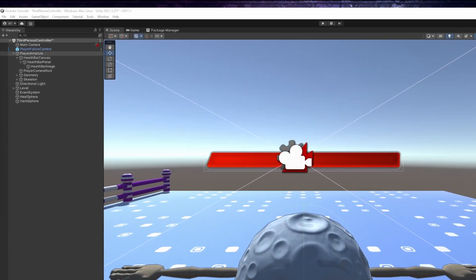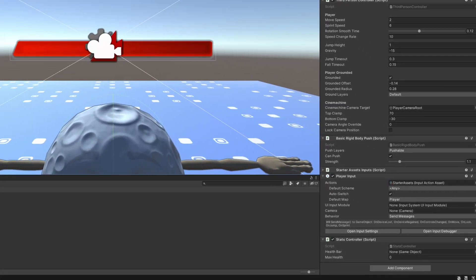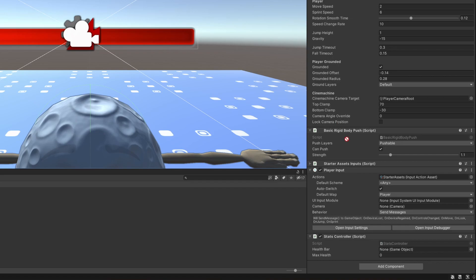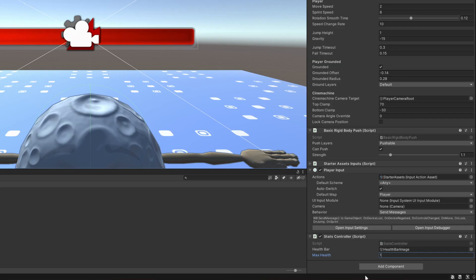Before I forget, let's set those properties in the editor. I will drag and drop the health bar image, and I will set the maximum health to 10.